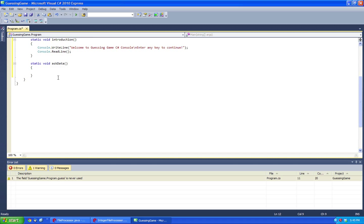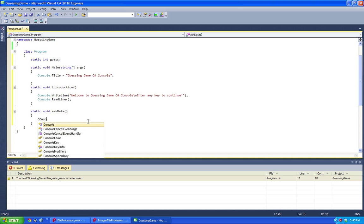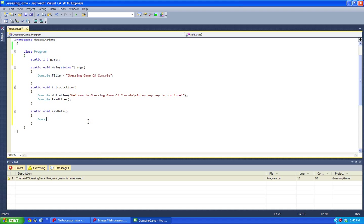So what's important in this is we're going to have a global variable called guess which will interact between different methods, and askData will get the data within.